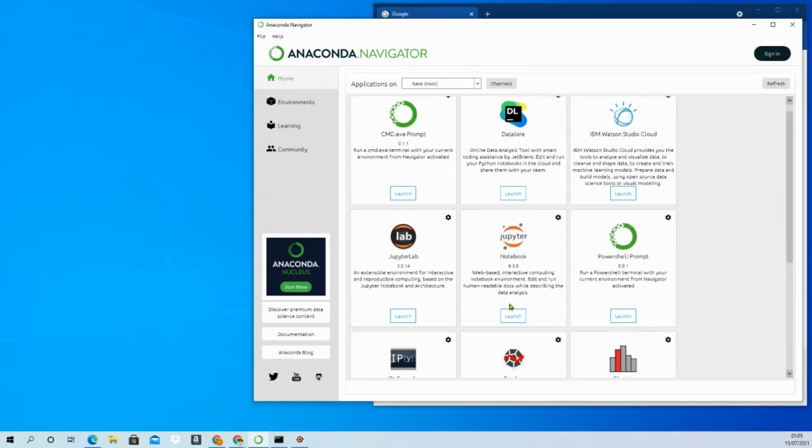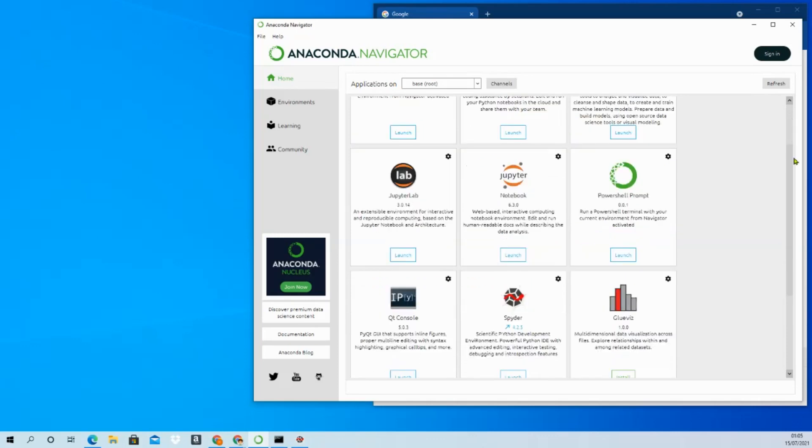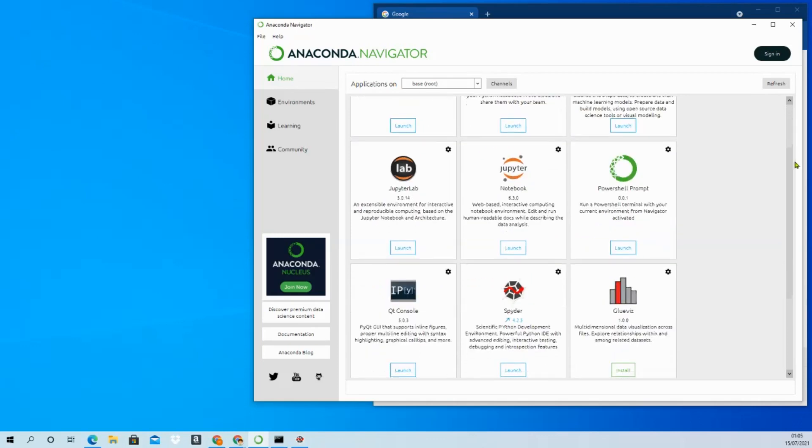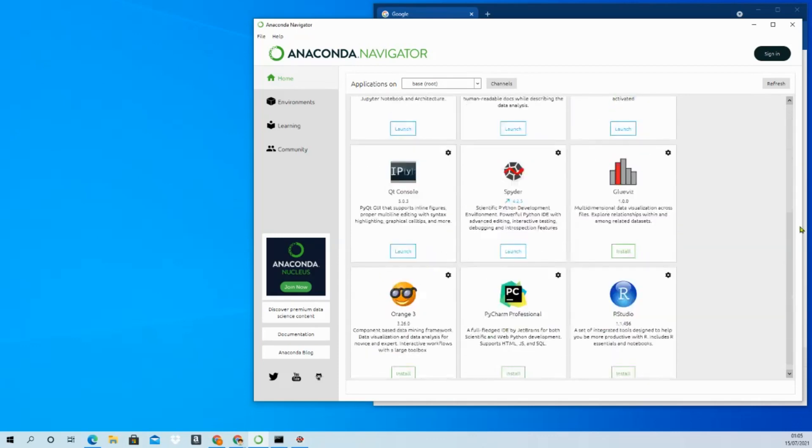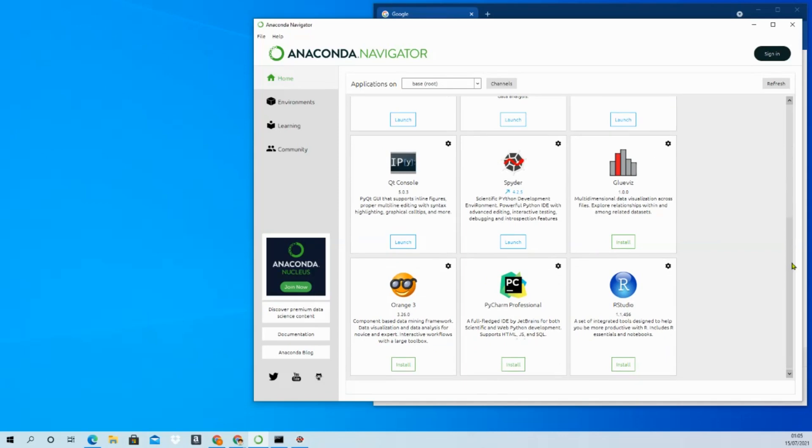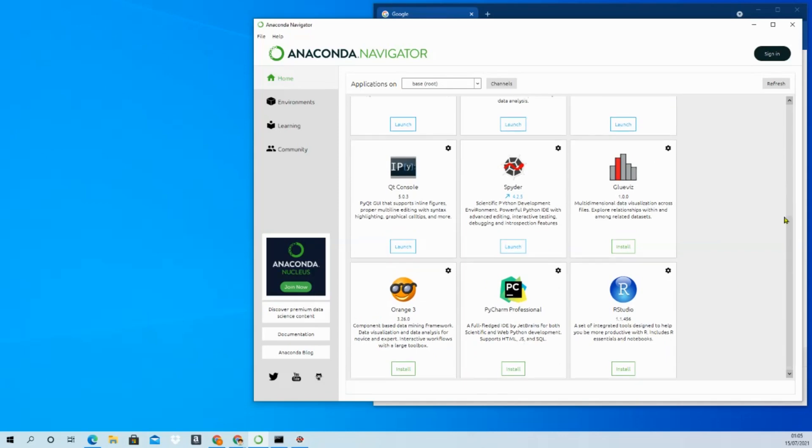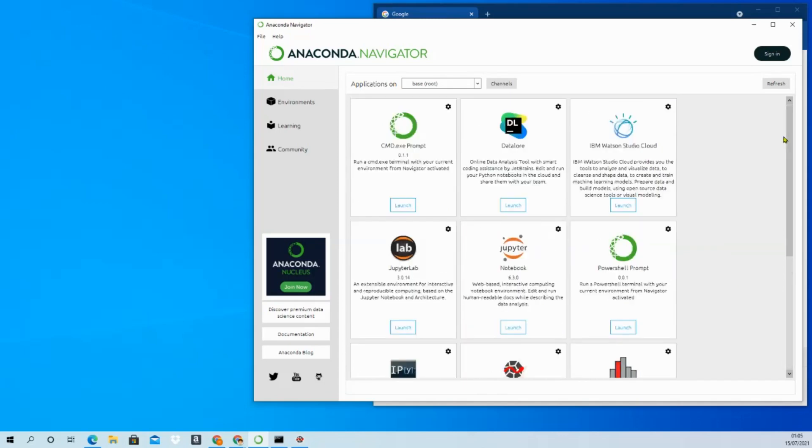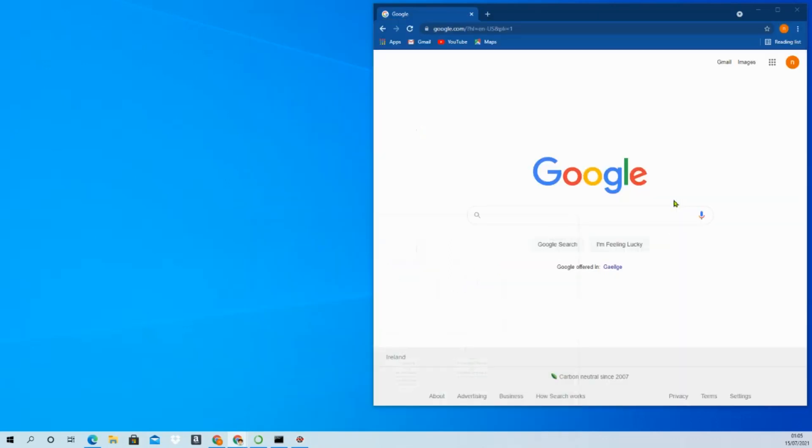It comes with Jupyter Notebook as well. If you install Anaconda, it comes with all of this and you can install from there. Once you install it, you can launch from there.